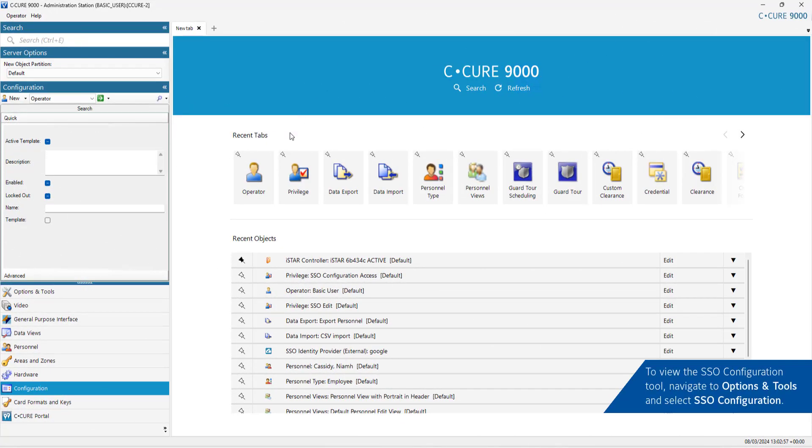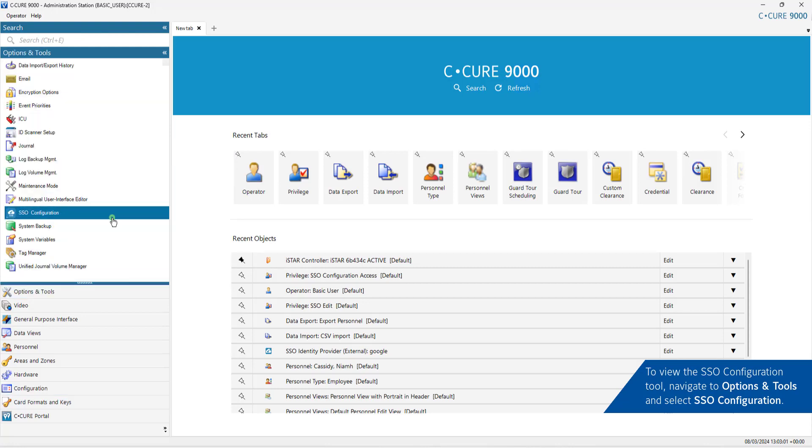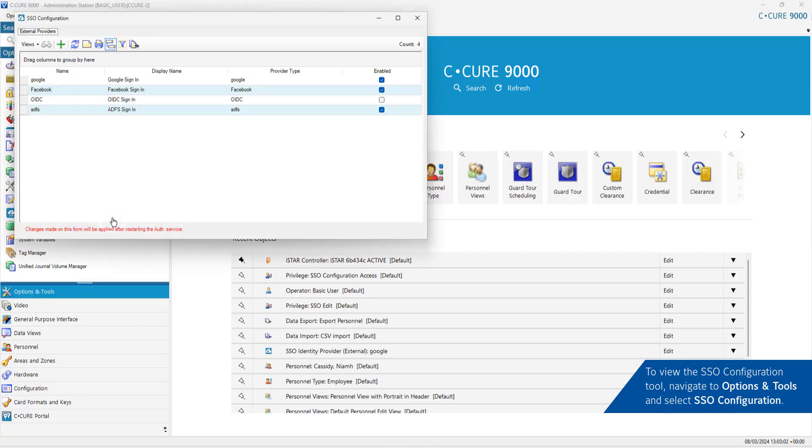To view the SSO Configuration tool, navigate to Options and Tools and select SSO Configuration.